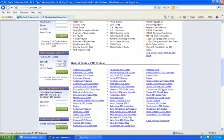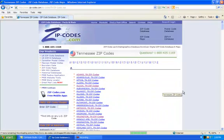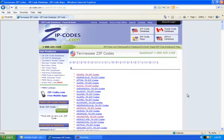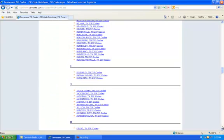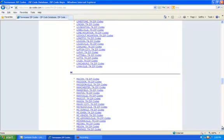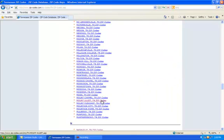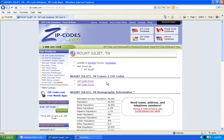Let's scroll down and click on Tennessee — that's where I live. These are all the towns and cities in Tennessee. Let's scroll down to Mount Juliet, which is where I live, and click on Mount Juliet. As you can see, there are two zip codes in Mount Juliet — we're kind of a small town. There's zip code 37121 and zip code 37122.